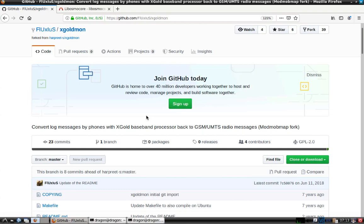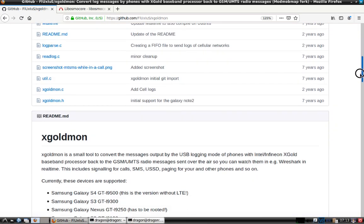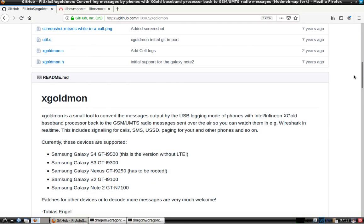I'm going to take a look at XGoldmon. This is actually a fork of XGoldmon that can work with ModModMap, which I showed in an earlier video with the Samsung Galaxy S5. I'll put the pages in the description, but I'm going to focus on the Samsung Galaxy S3 GTi9300, which I happen to have.